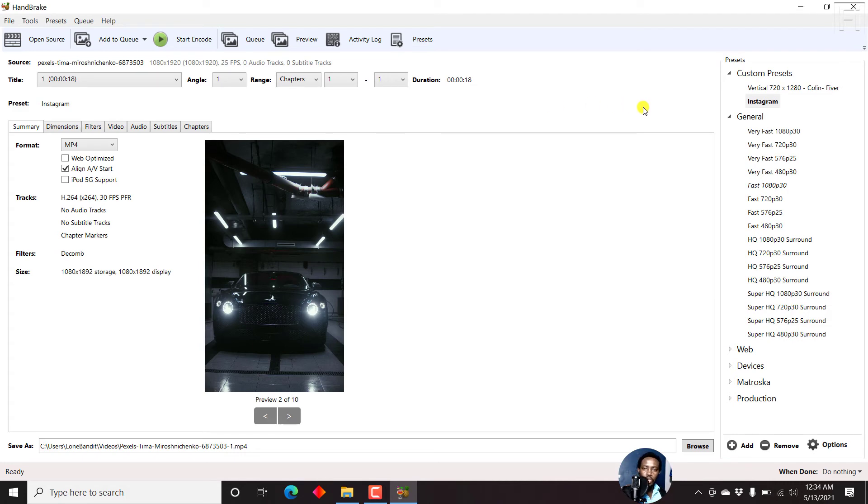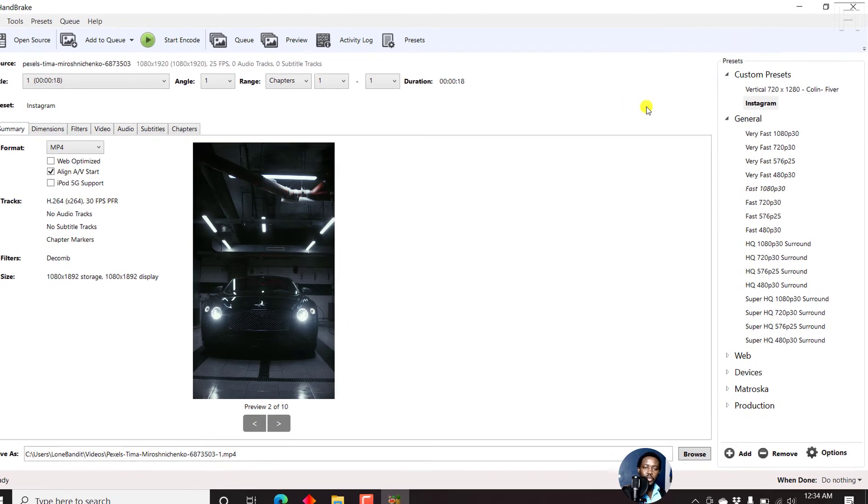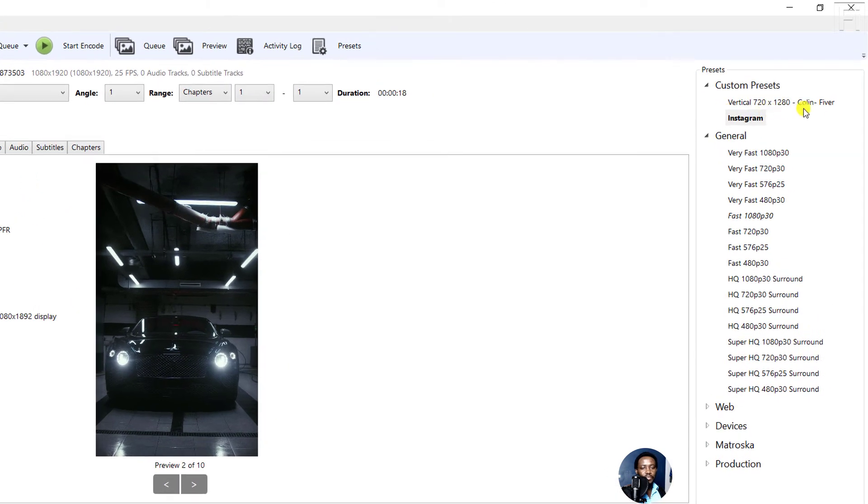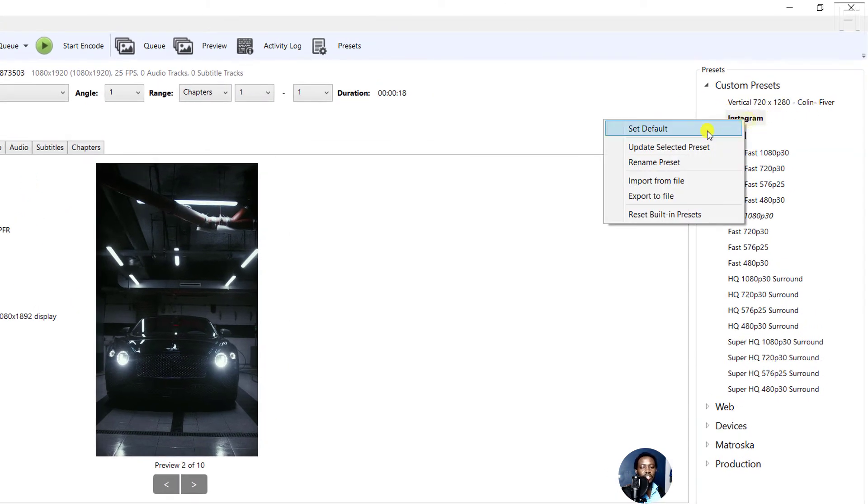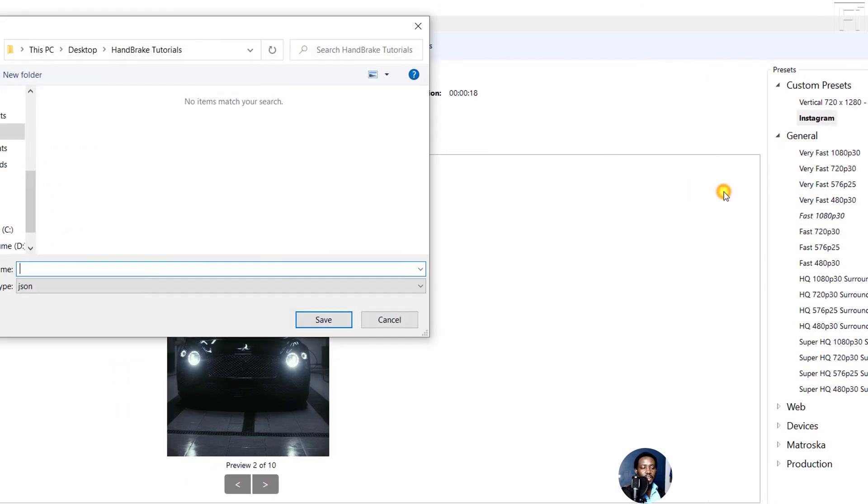Now, what if you wanted to share this particular preset? How do you do it? All you need to do is just come over to the preset, right click on it, export to file.